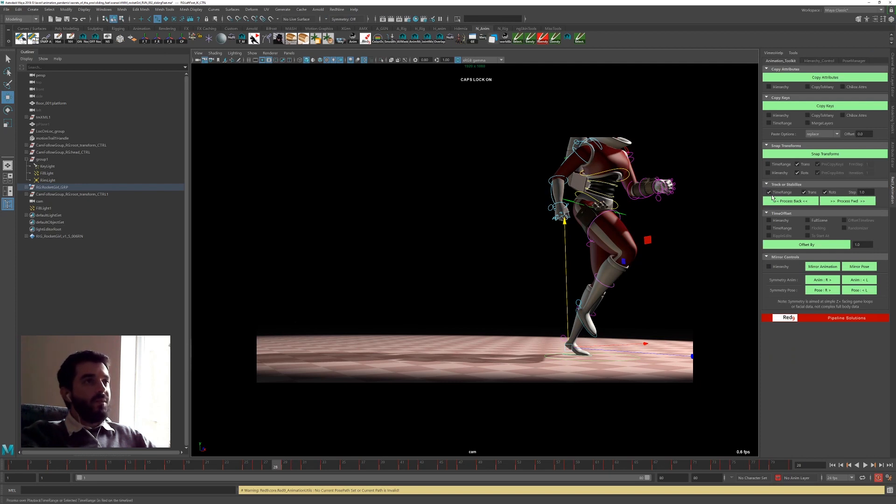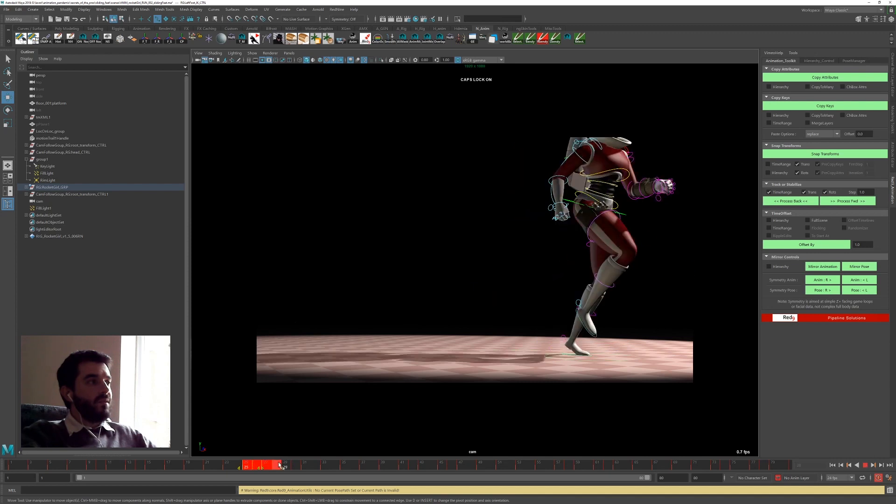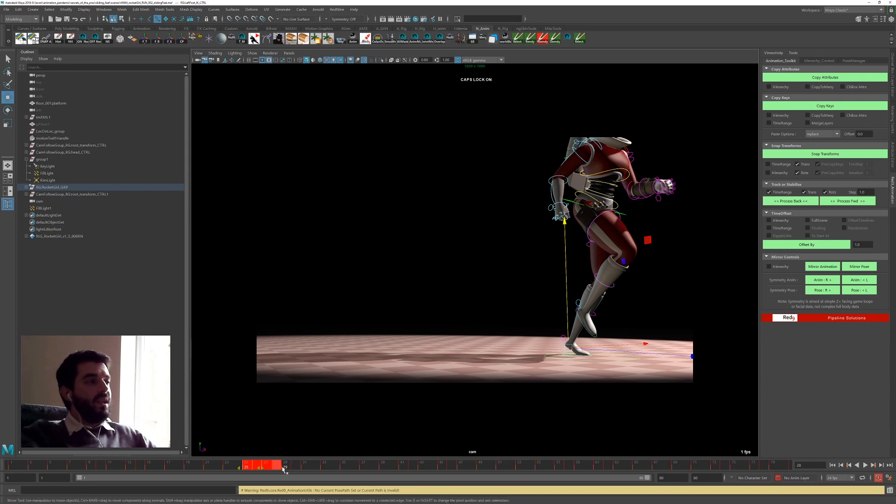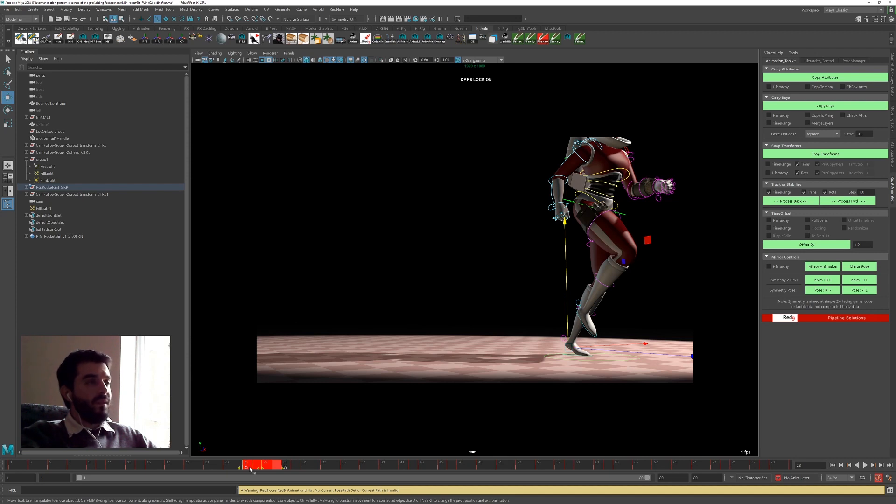I make sure that time range is on because I need to fix this time range. And then if I process back, Maya, well Red9 really, is going to keep the position at frame 29 and make sure the foot stays there throughout the duration of the animation until it gets to frame 25.